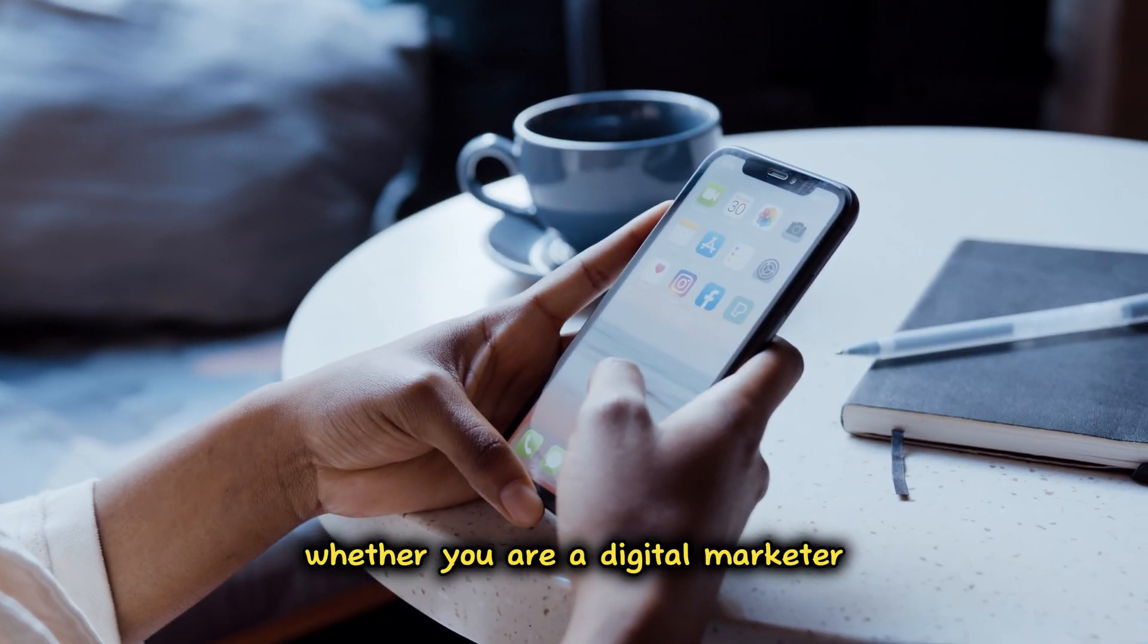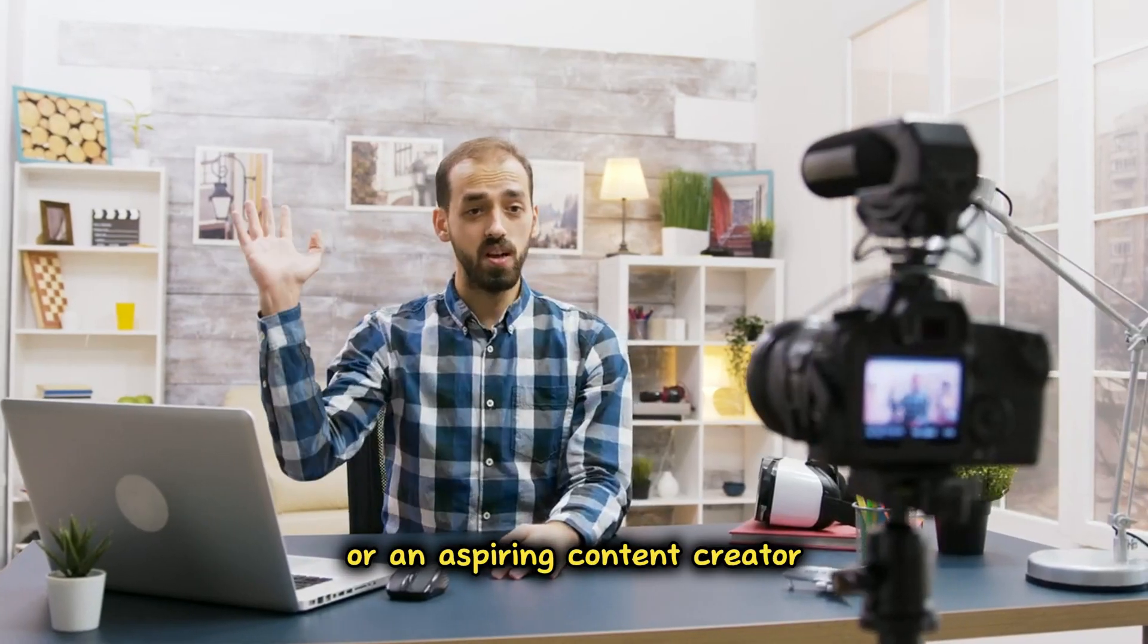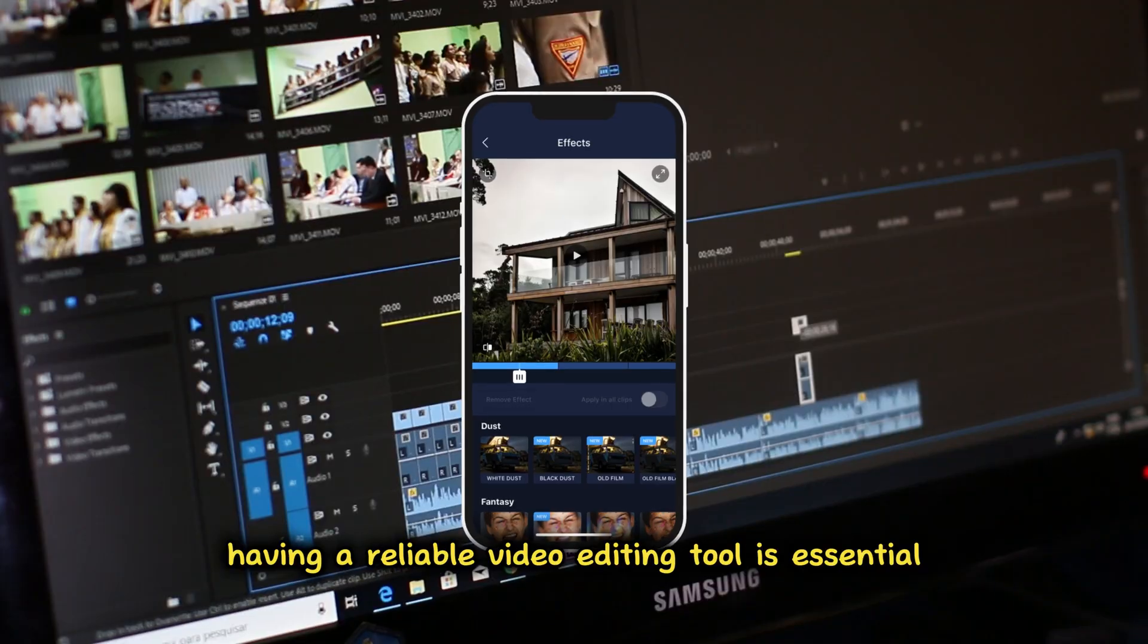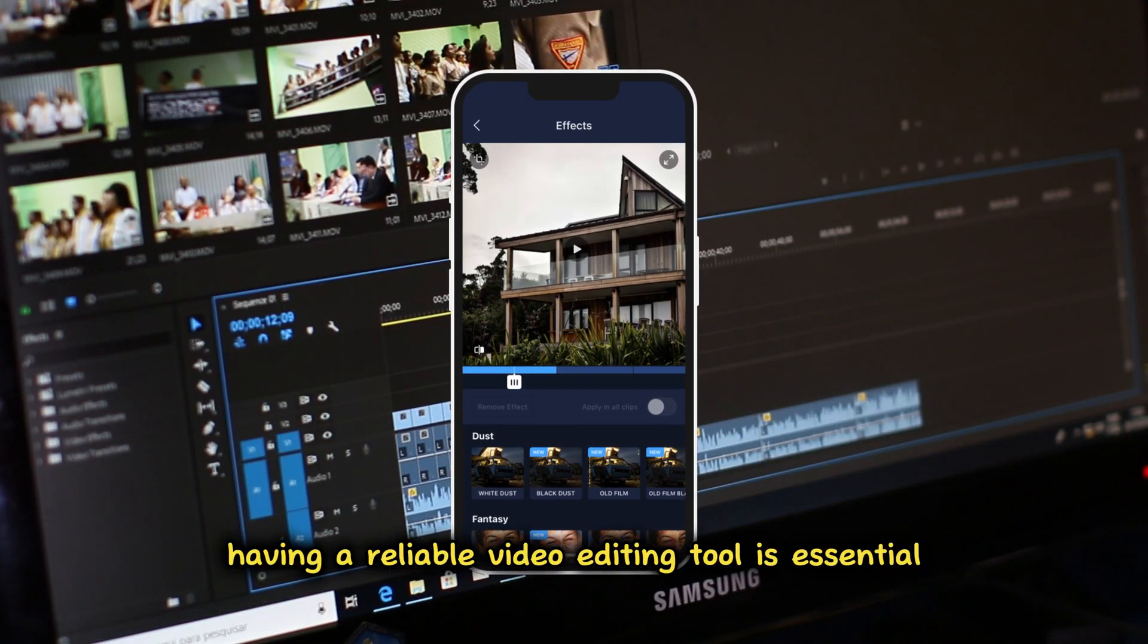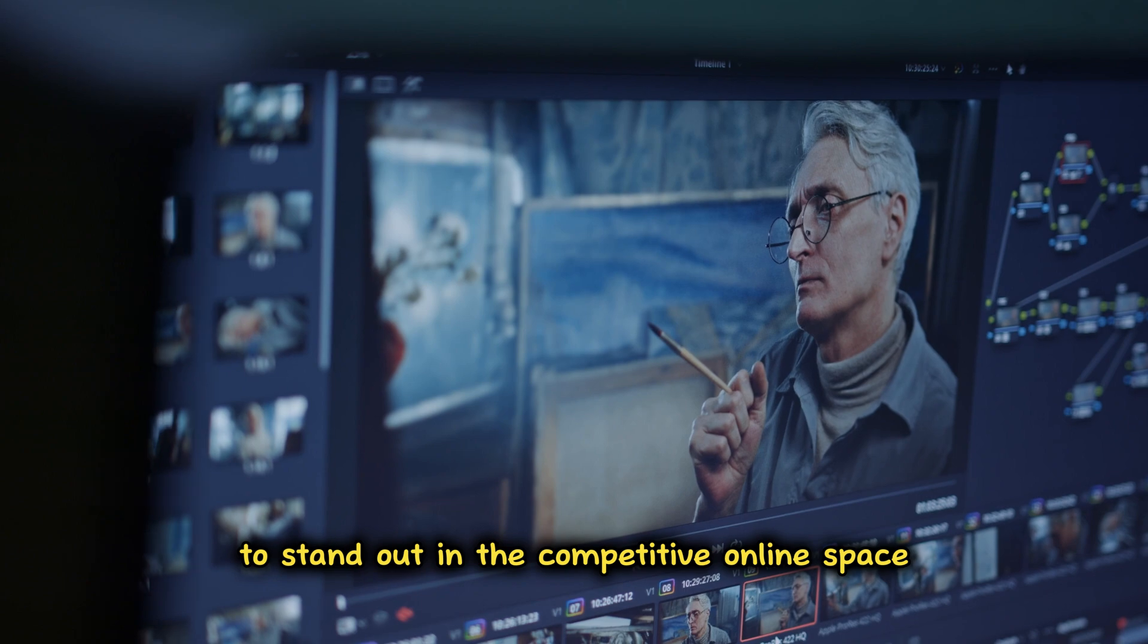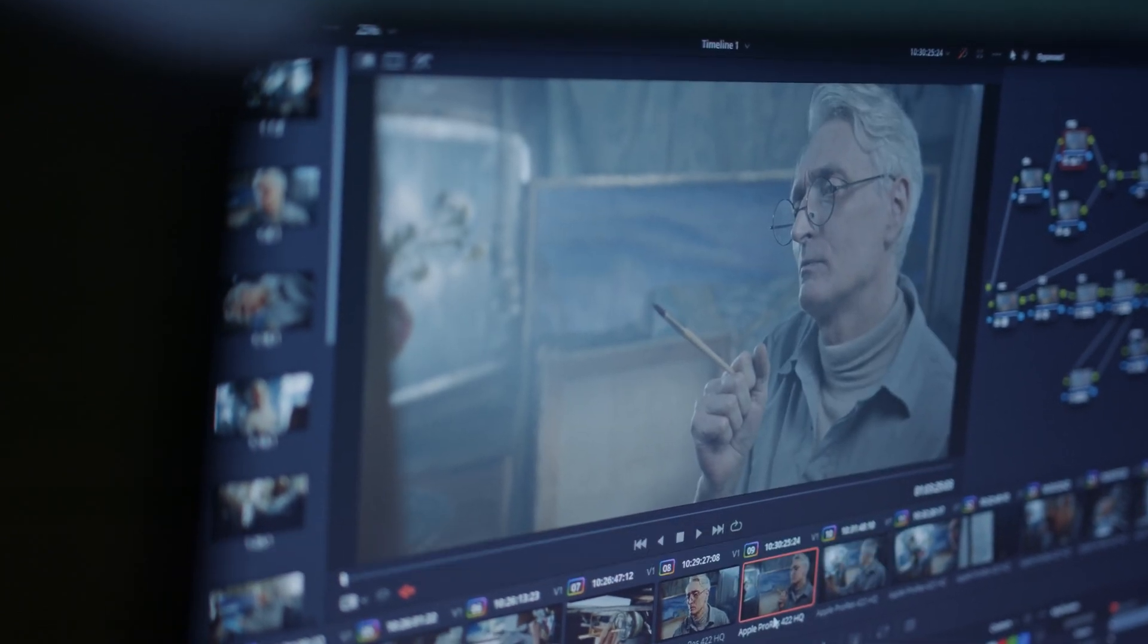Whether you are a digital marketer, a YouTuber, or an aspiring content creator, having a reliable video editing tool is essential to stand out in the competitive online space.